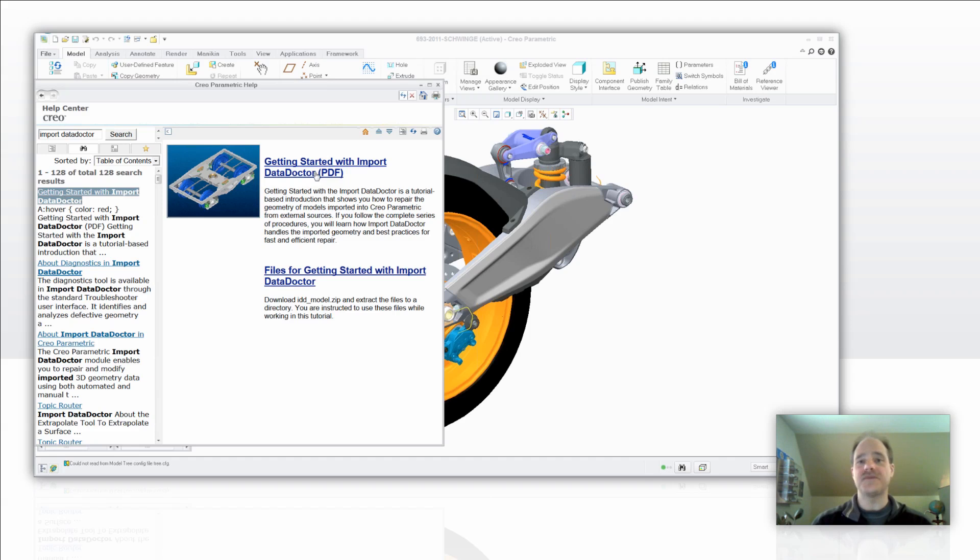You're going to see a PDF file with the tutorial in it that you can download and save to your local hard drive if you would like and start going through the tutorial.